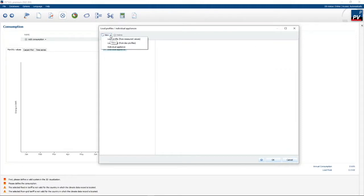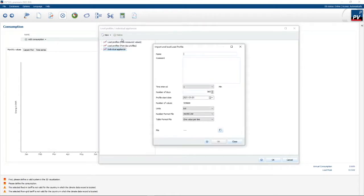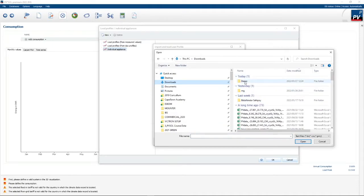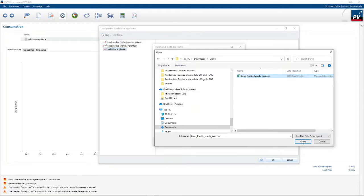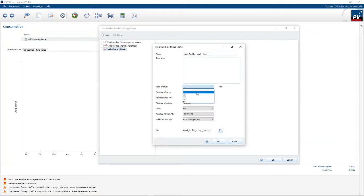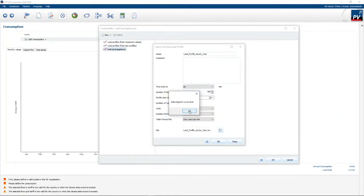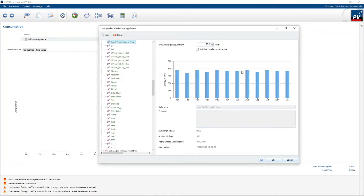Probably the best way is to add a load profile from measured values. Here you can actually import a load profile from a logger that you've installed over a period of time. In this case I'm going to import a load profile — I've got hourly values, so my interval is 60 minutes over 365 days. My unit is kilowatt, and once I confirm the format the data is imported and I've got my load profile into the system.